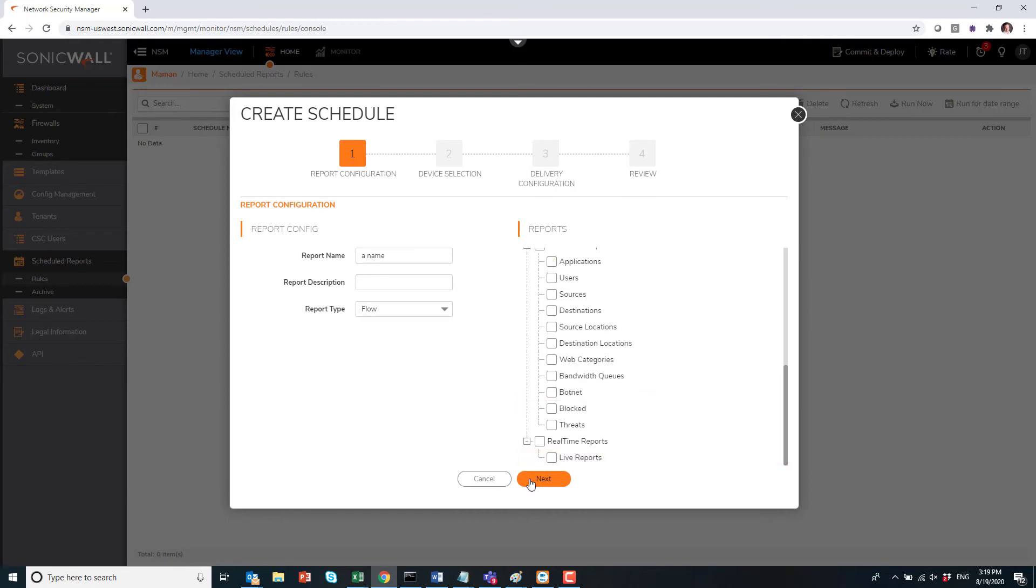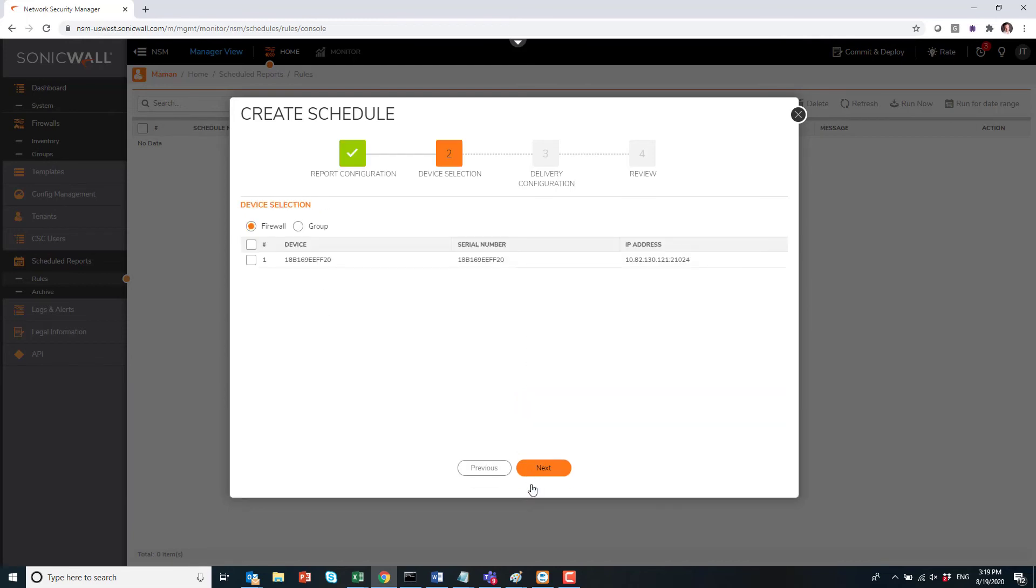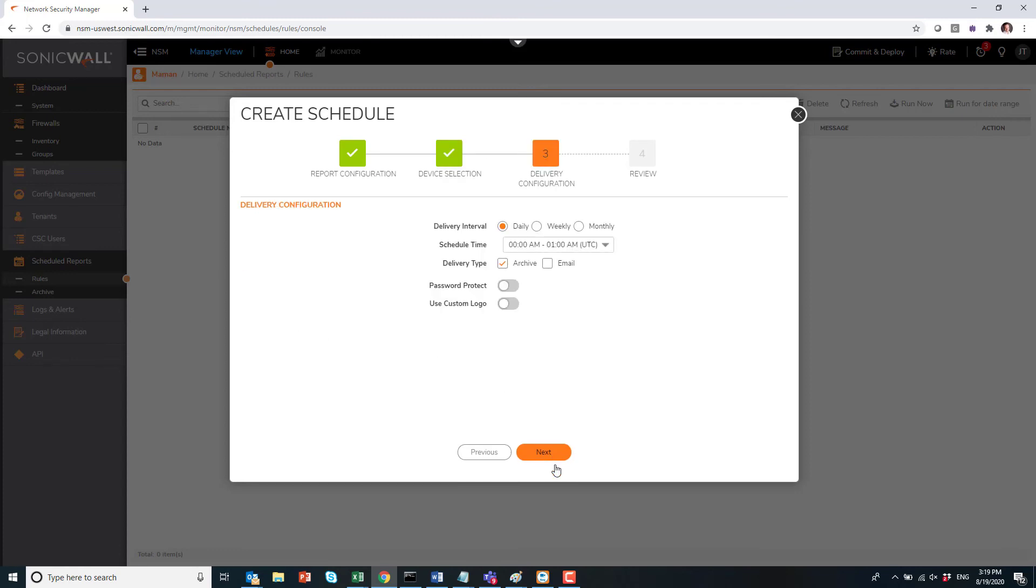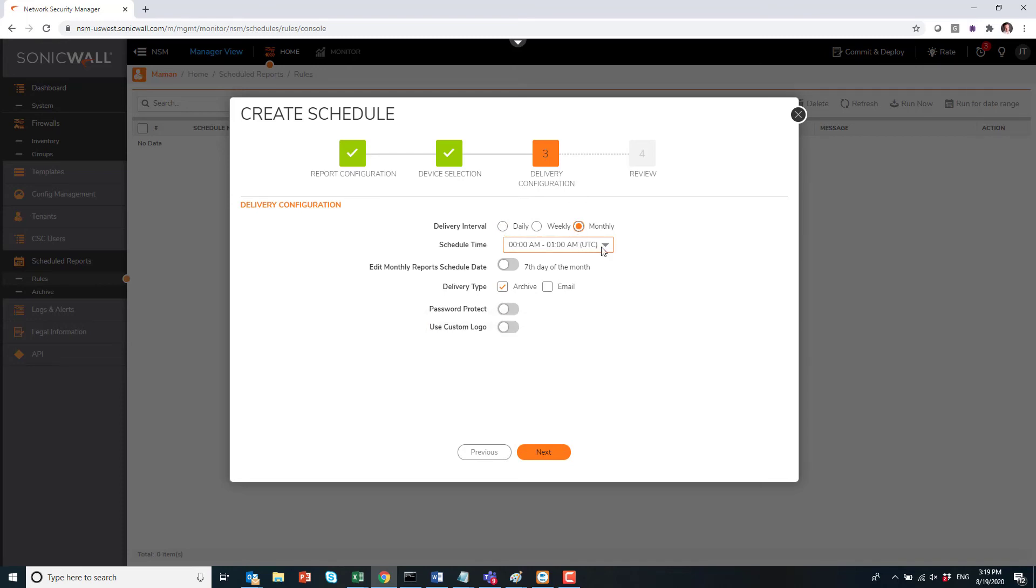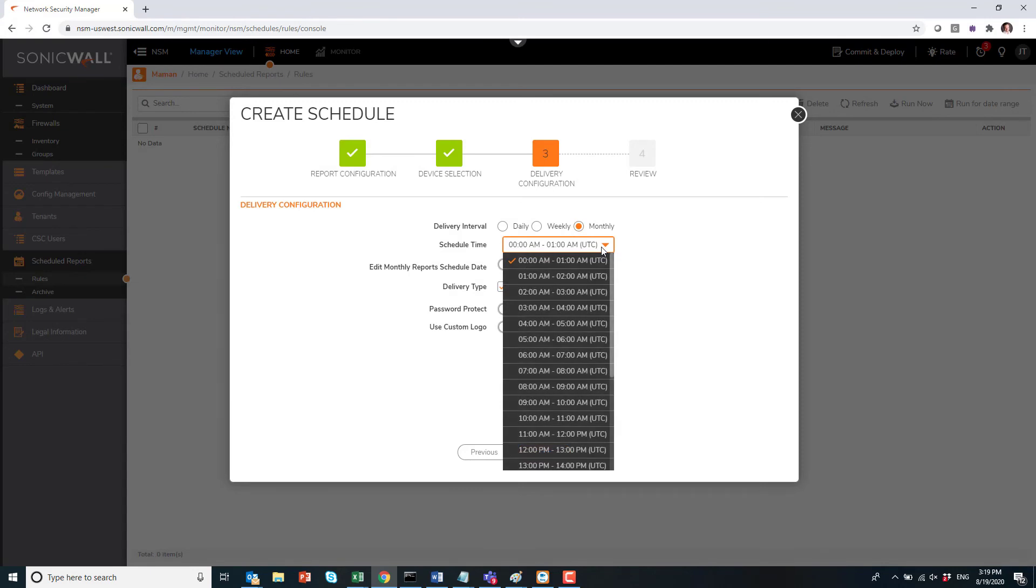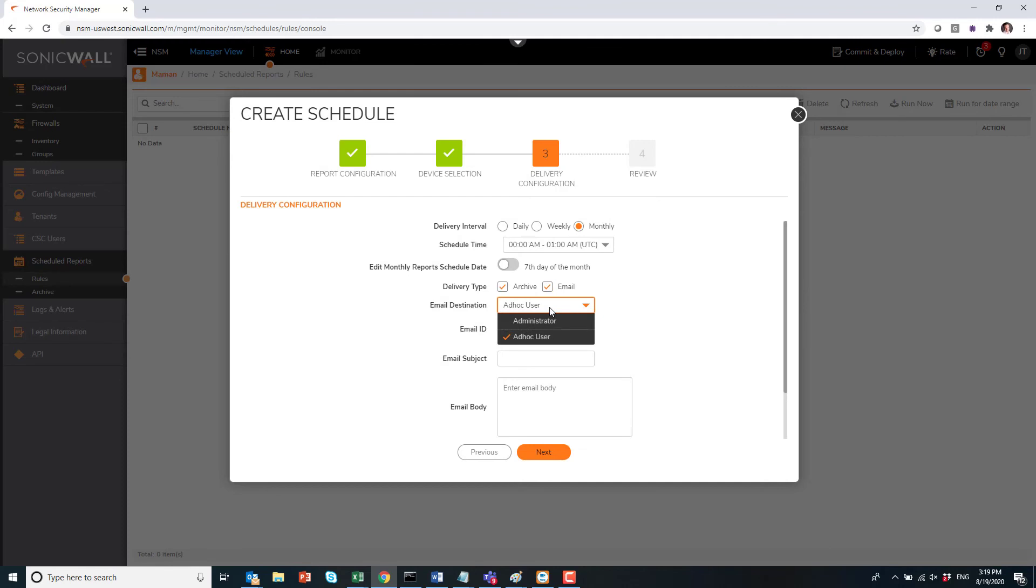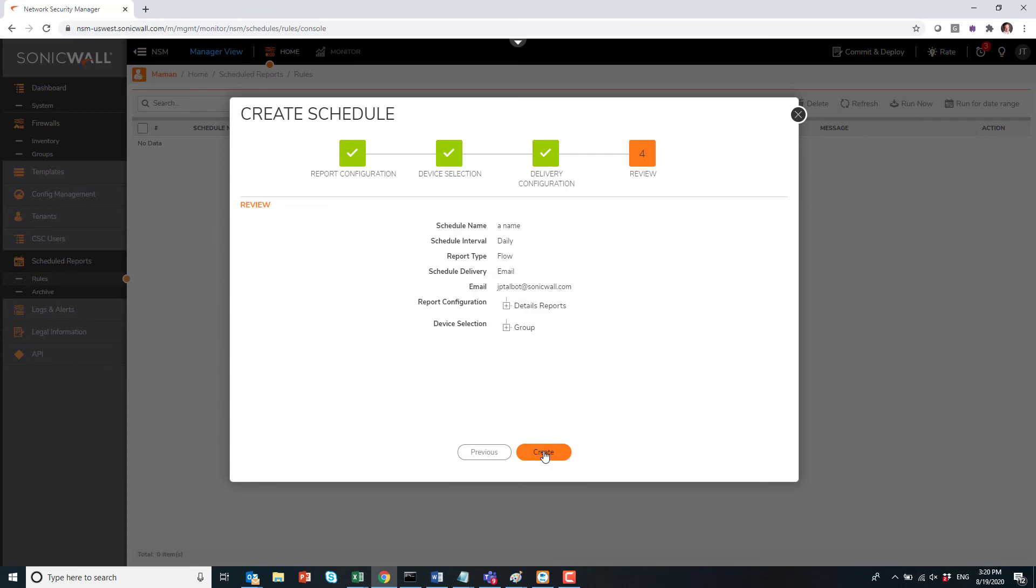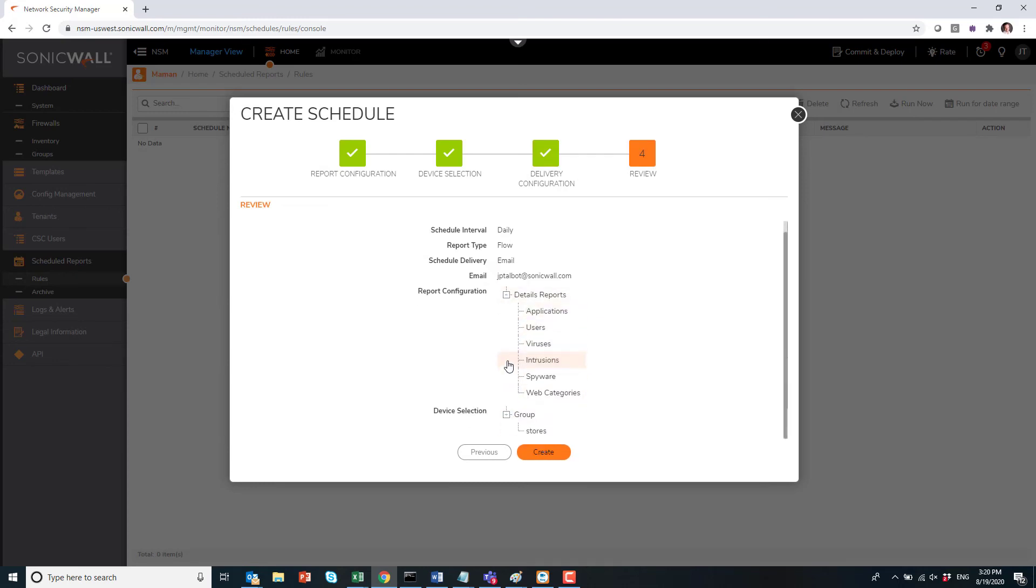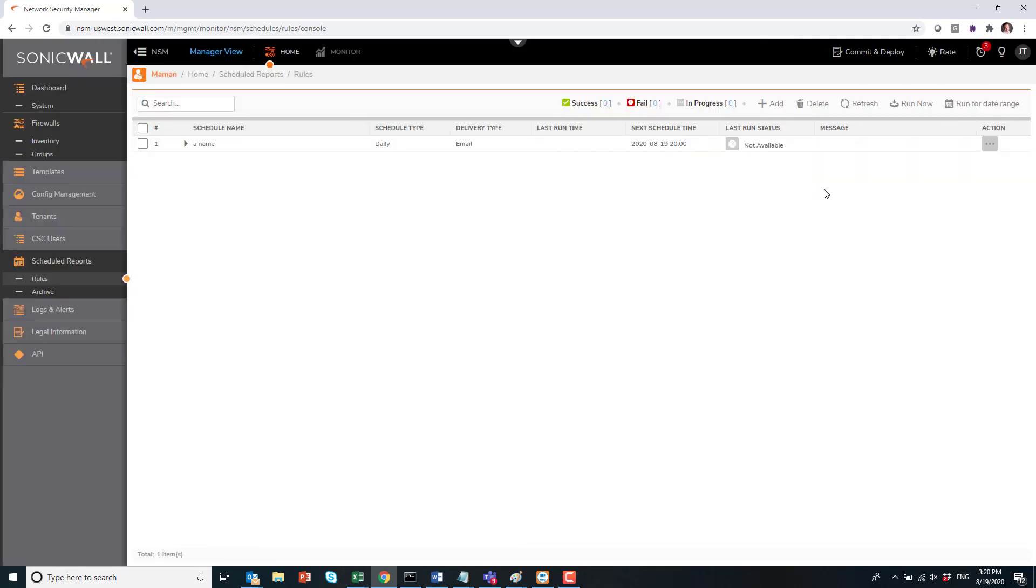Next, you can decide if you want reporting based on one firewall or on a group of firewalls. In here, you can select if you want this report daily, weekly, or monthly. Please note at the bottom we have Use Custom Logo, so you can put your company logo or the customer logo, and you can decide to have this report sent by email automatically. You can input, of course, the subject of the email and the body of that email. And next, you can review what you've selected for that specific report and click on Create. As you can guess, you can create multiple of those reports, different reports for different content sent to different people.